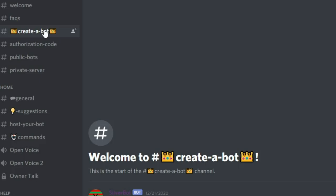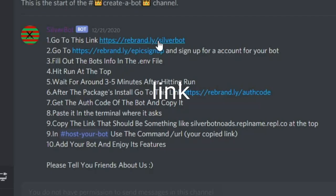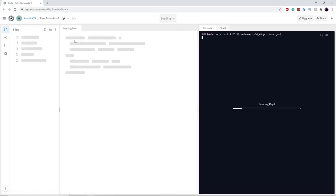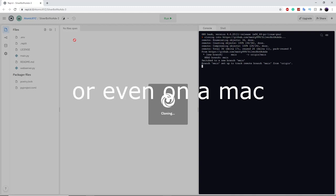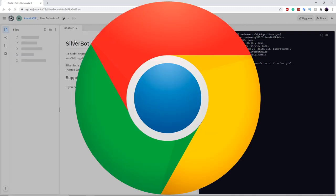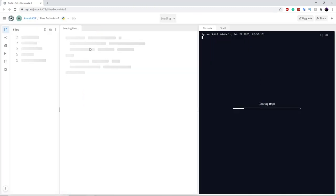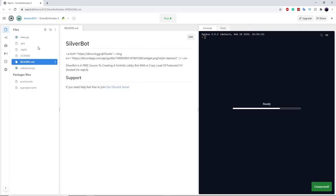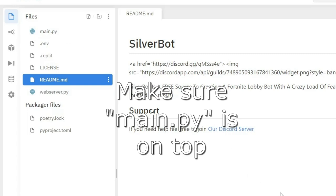Once you're in the server, go over to 'create a bot.' The first step is to click on the link, which will take you to Repl.it and clone the GitHub for you. This Repl.it website will allow you to create this bot on mobile, Mac, or basically anything with a browser. Once it's been created, make sure the main.py file is at the top — if it is not, you'll need to redo this and click the link again.